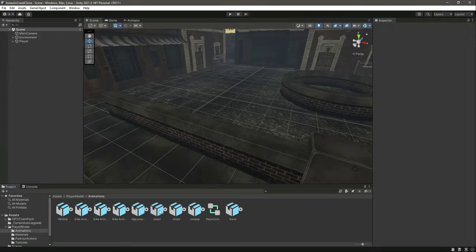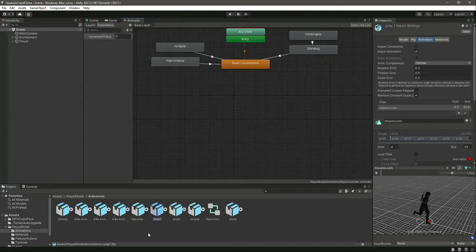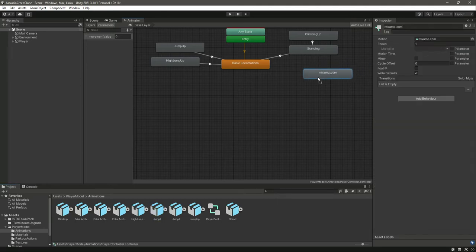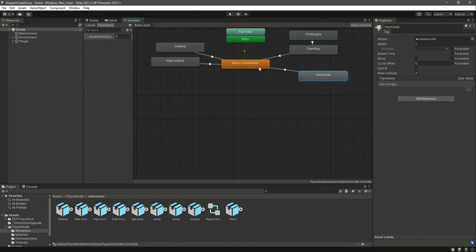Jump one is ready. In the Animator, name the state 'vault jump' and make a transition from the existing state to the vault jump state.